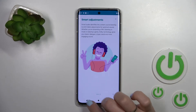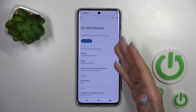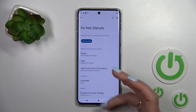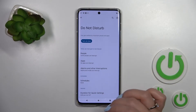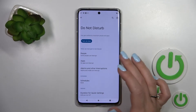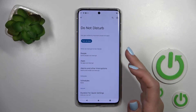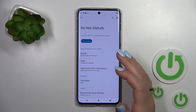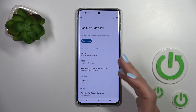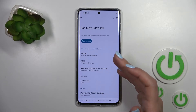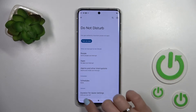We can also turn on and turn off the Do Not Disturb mode. We can set the schedule — the start and end time of the Do Not Disturb mode. We can allow calls and notifications for just certain apps or people.